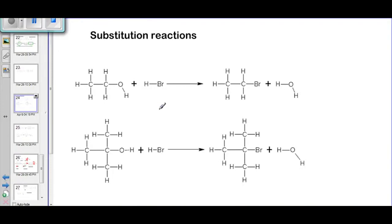As-salamu alaykum wa rahmatullahi wa barakatuh. We are continuing with our organic reaction series and today we'll be looking at substitution reactions.